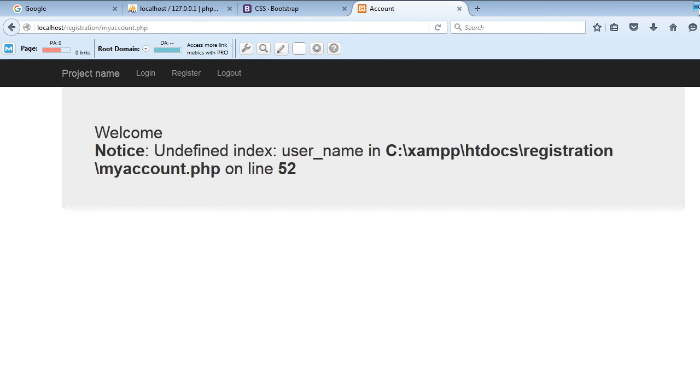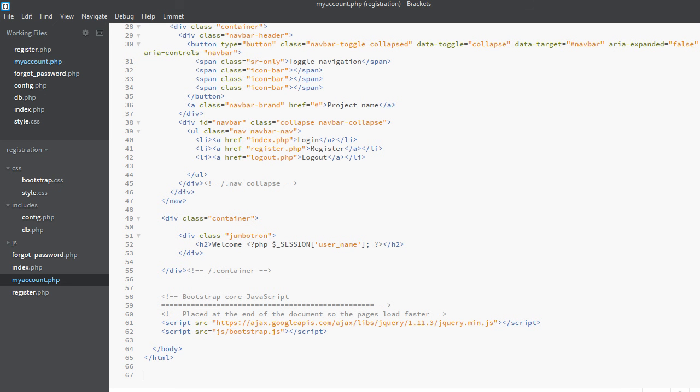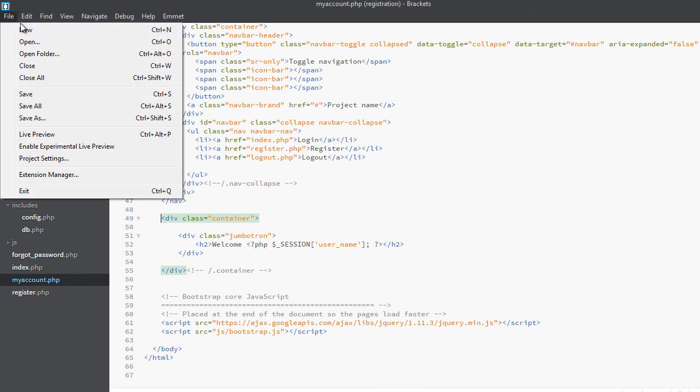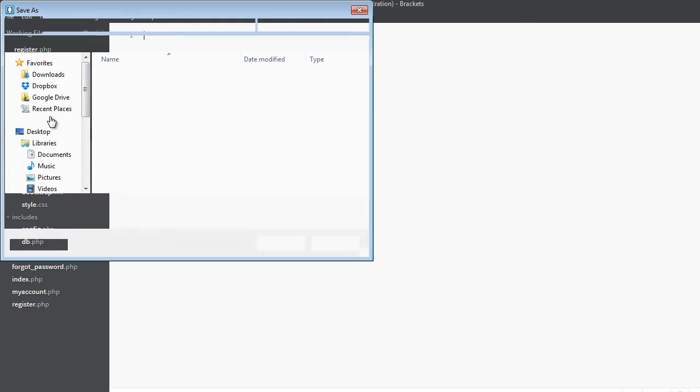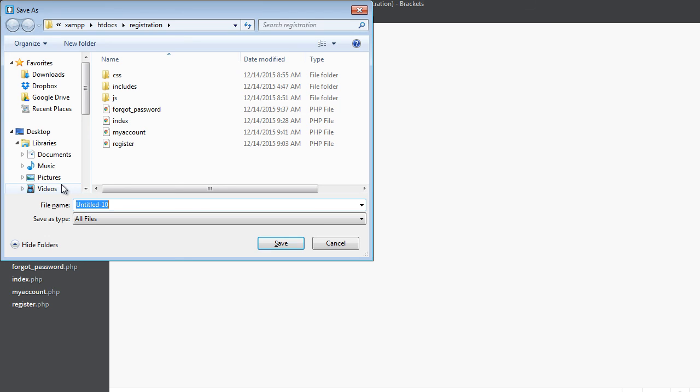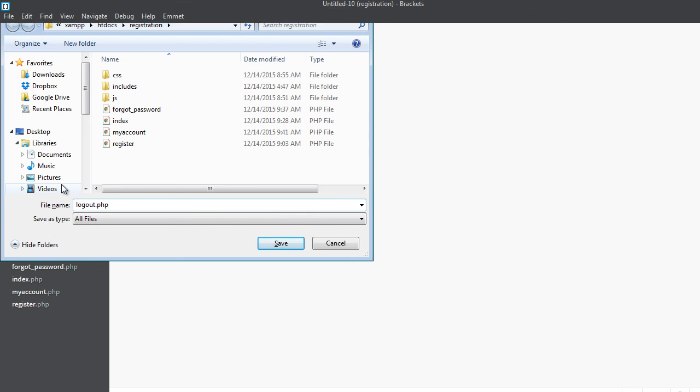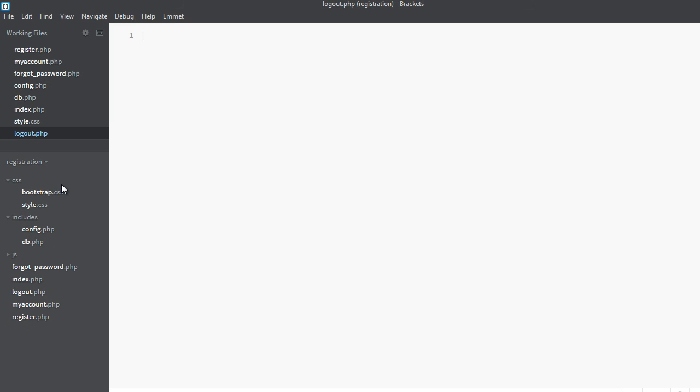New file, and save it as logout, logout.php. Save it. It will also be a PHP file.